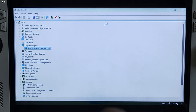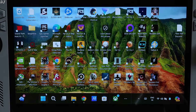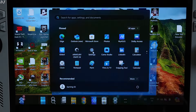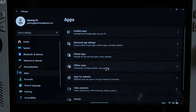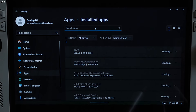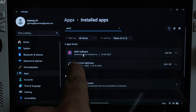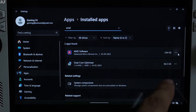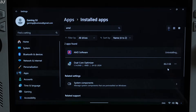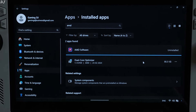Now we need to install the corresponding Adrenaline software. First, uninstall the current Adrenaline software that came with the official GPU driver. Click on the Windows icon, go to Settings, click on Apps, then Installed Apps, and type AMD. Find AMD Software, click the three dots next to it, and click Uninstall. This Adrenaline software won't work with the AMD GPU driver. Process complete.